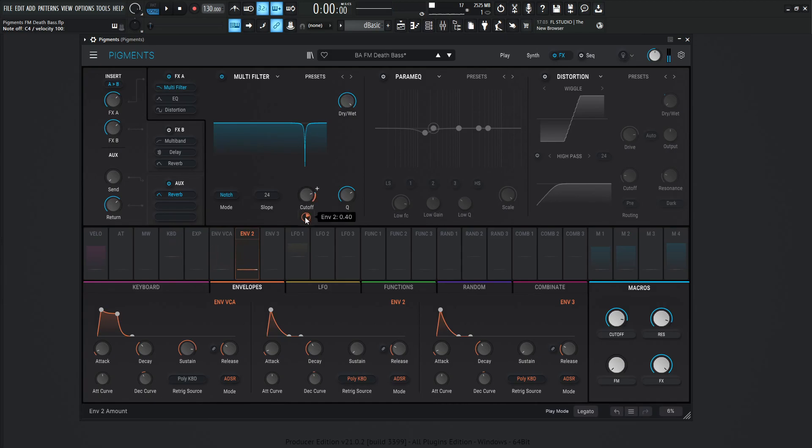And this cutoff is getting modulated by the same envelope two. So this envelope two is actually doing quite a lot of work and it's nice using the same modulation source for something because then you know everything's going to be more or less in time with each other.